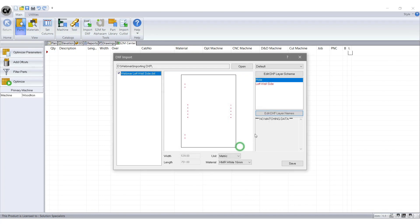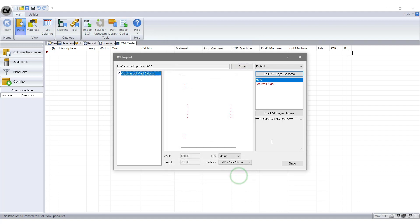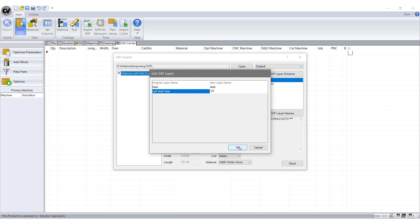So this is how you do it. Step 1. Select Edit DXF Layer Scheme tab at the top to find a relevant layer name and abbreviated code. Step 2. Select Edit DXF Layer Name tab at the bottom right hand side. This opens up another tab. You then go over to New Layer Name and enter abbreviated code. I will put OT for outline. Then select Save.